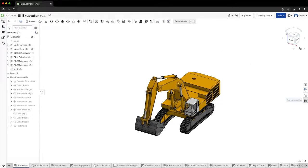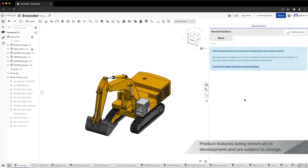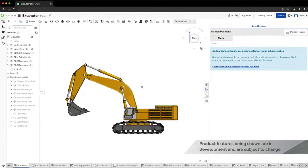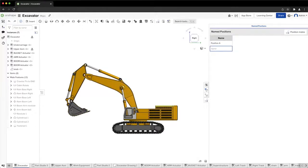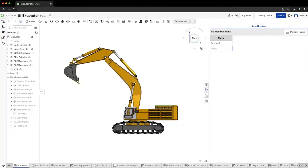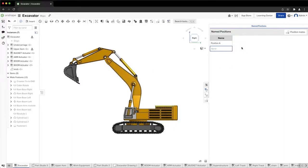The new named positions provide a solution to these problems. There is a panel on the right side of our assembly view where we can add, edit, view, and apply named positions. Let us explore it using this excavator model, which has multiple actuating rods and arms. To store the assembly's current position as a named position, simply type in the name in the table. Let us drag the model to denote a change in the assembly's current position. To load the named position, right-click to open the context menu and select the apply option.